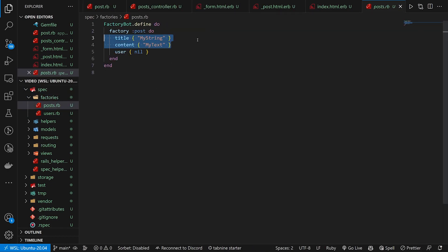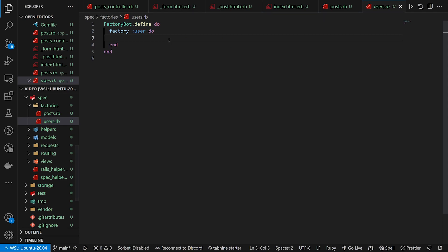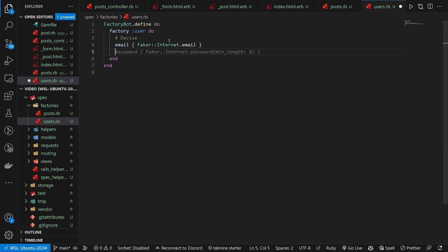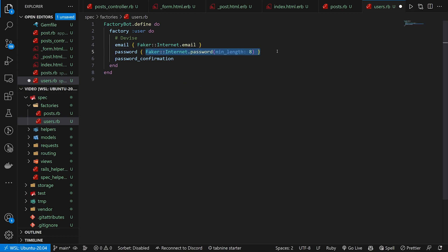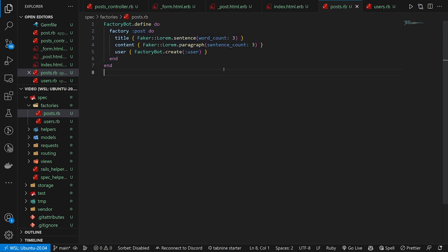This is what our factories look like. We have a factory for our post and we add whatever attributes we need. I want to use Faker, so we'll say Faker::Lorem.sentence(word_count: 3) for title, and Faker::Lorem.paragraphs for content. For the user, we can just say FactoryBot.create(:user). We can then come into our users factory — because this is for Devise, we just need email, password, and password_confirmation. I always use 'password' for testing since it's a running joke on the channel. That gives us our Devise users, and our posts will use that user when created.